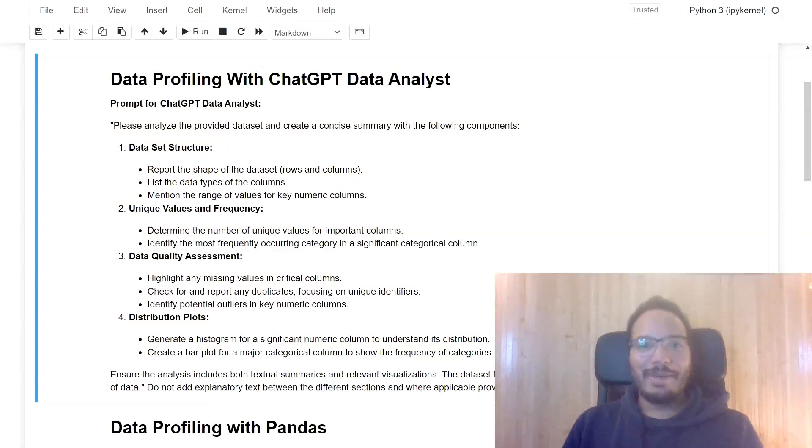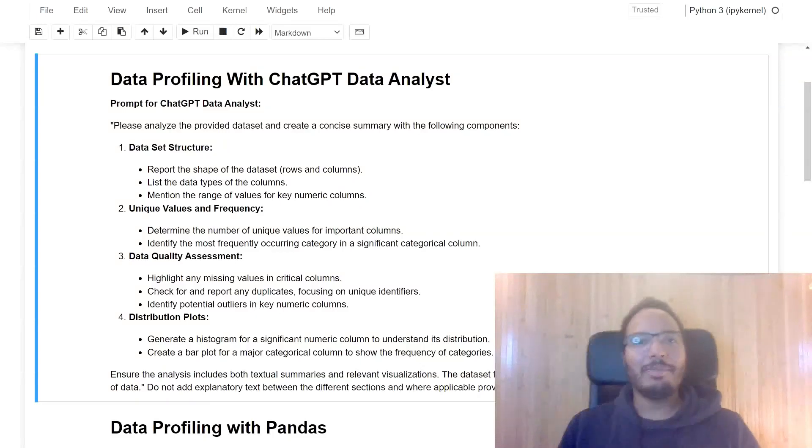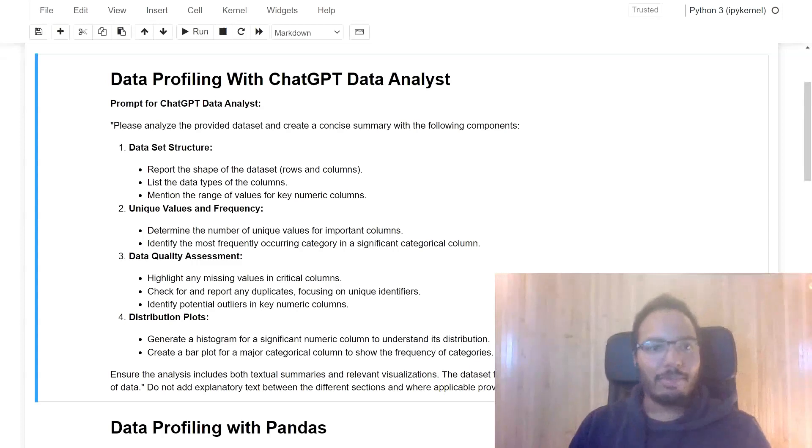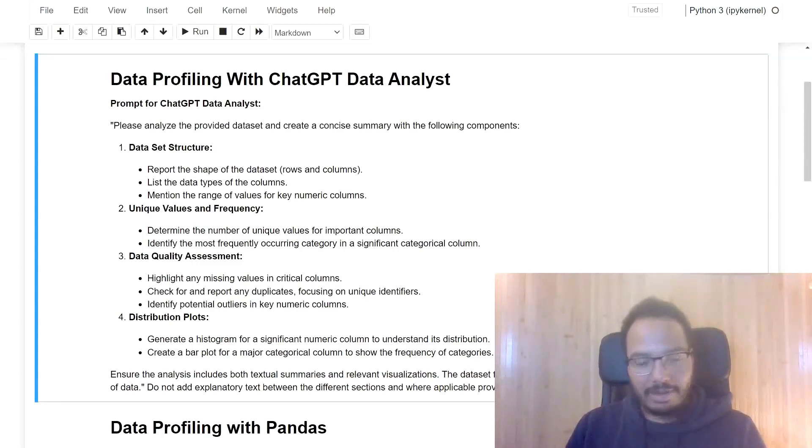Hey guys, welcome back to Pandas Data Diaries. Today I want to talk a little bit about data profiling with ChatGPT Data Analyst and also with Python Pandas.